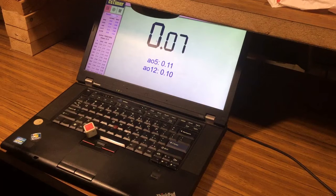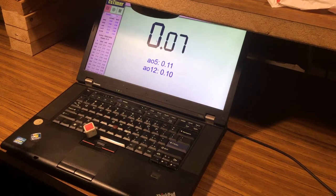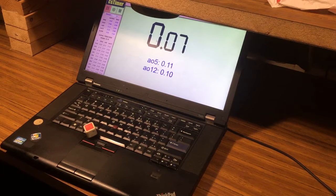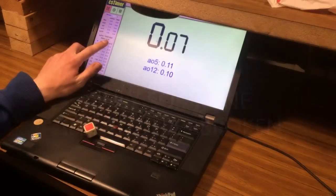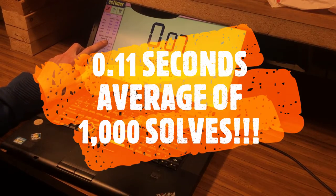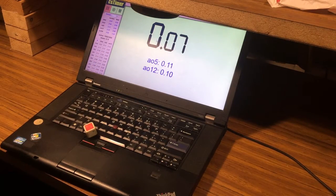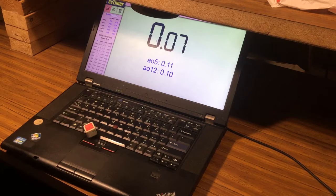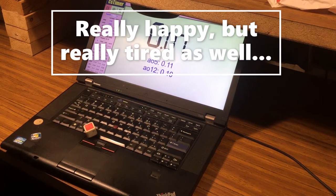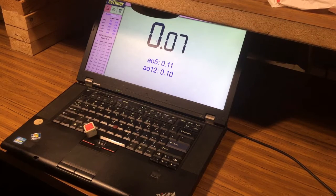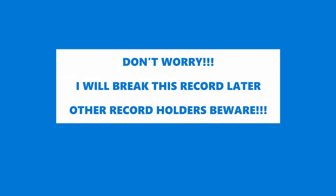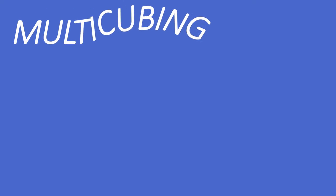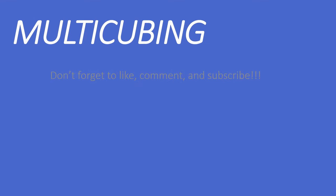There we have it - 1,000 solves! I have broken the world record for average of 1,000 solves of the one by one with an average of 0.11 seconds. I knocked 0.03 seconds off the last world record. I am really happy right now. Thank you.